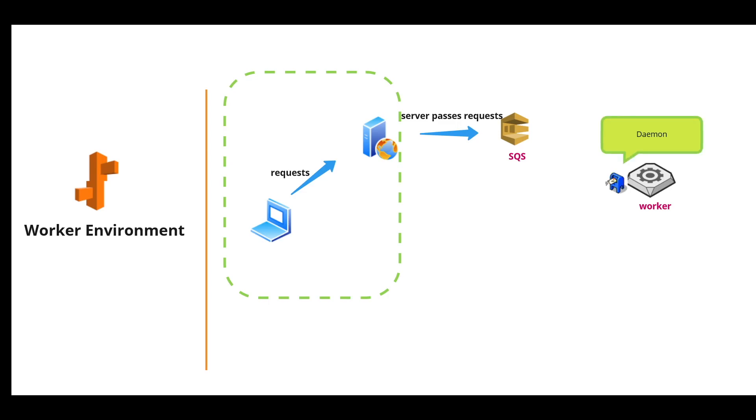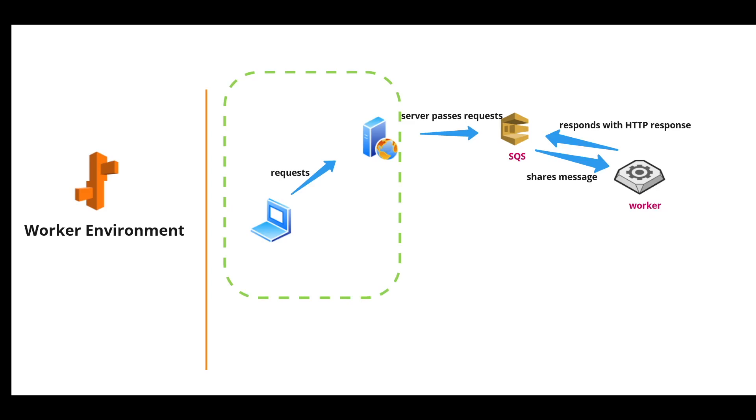This worker environment has EC2 instances that have an important piece of software installed called daemon. This daemon is responsible for pulling the messages from the SQS queue and then passing it to the back end web server,